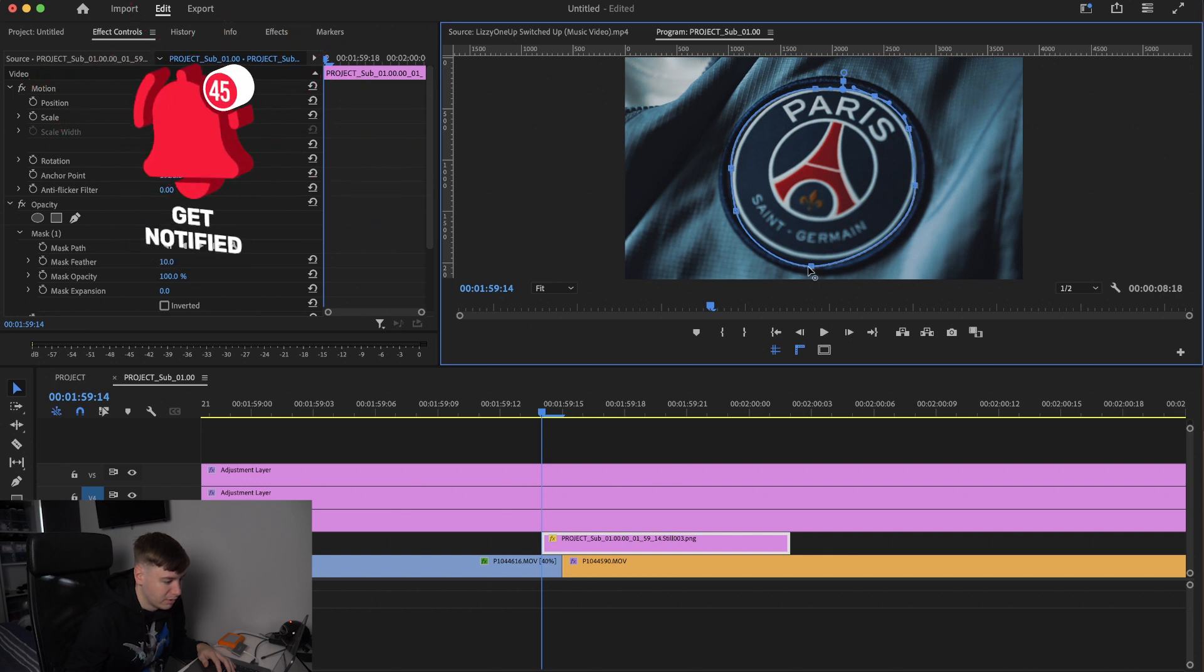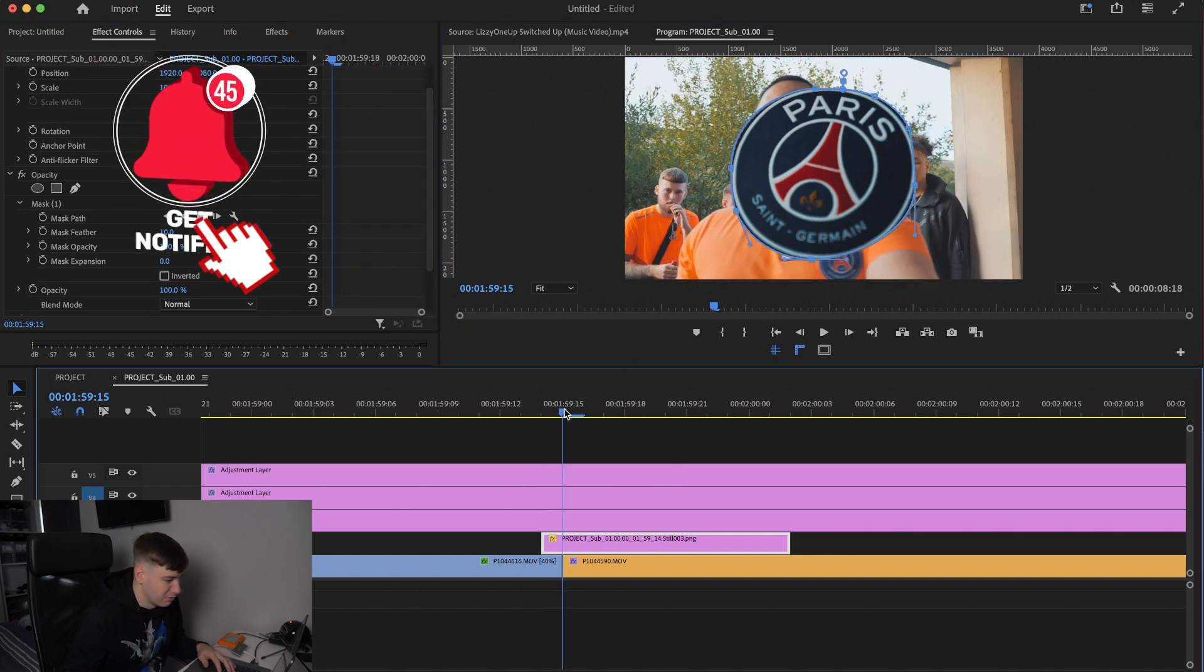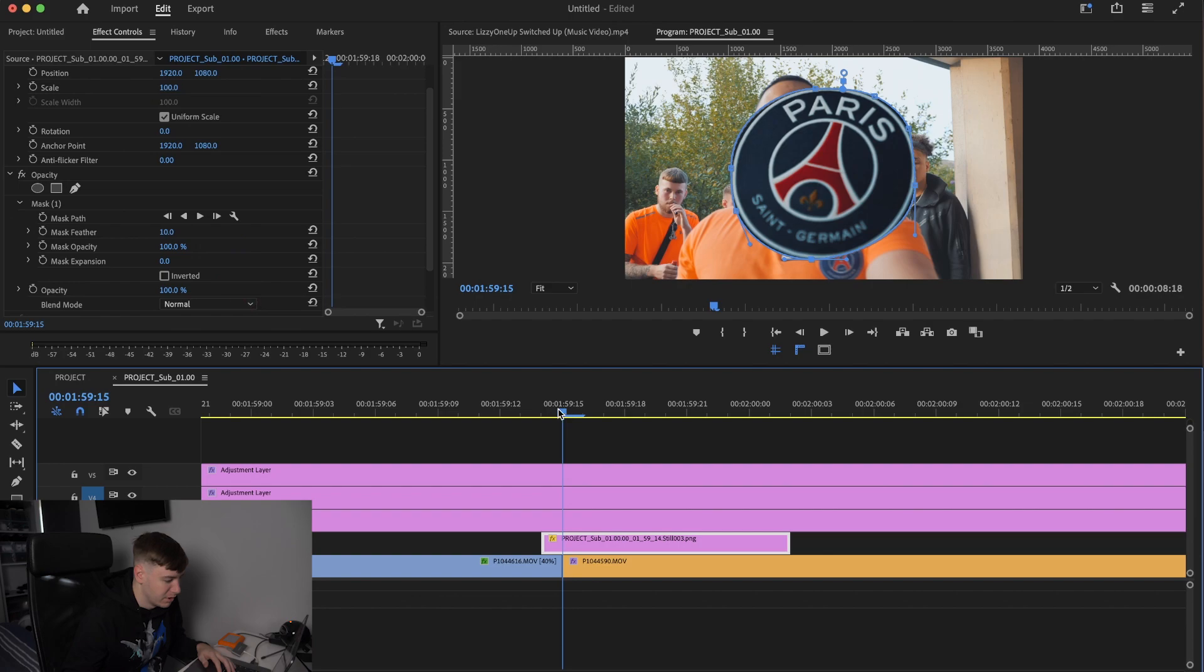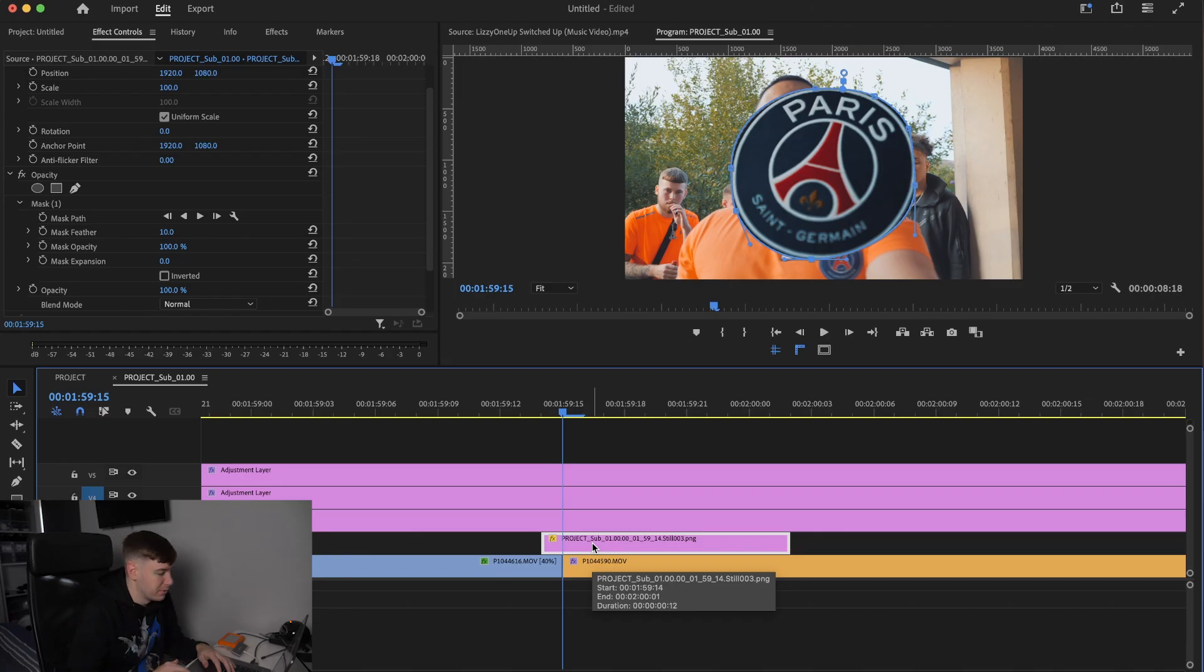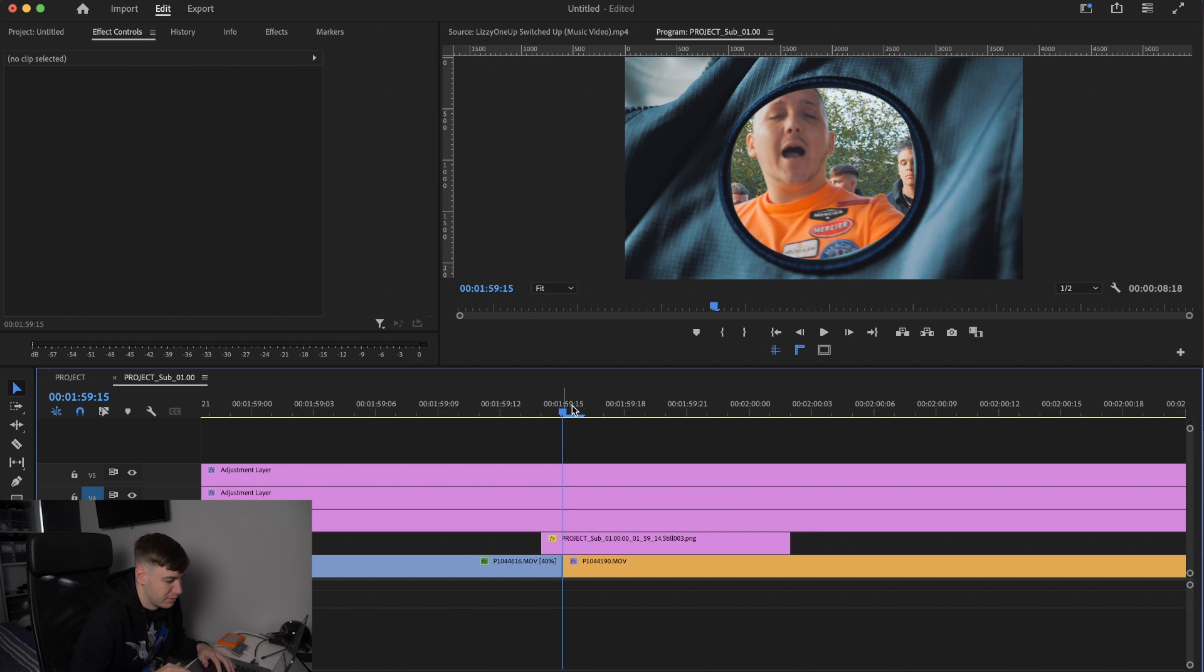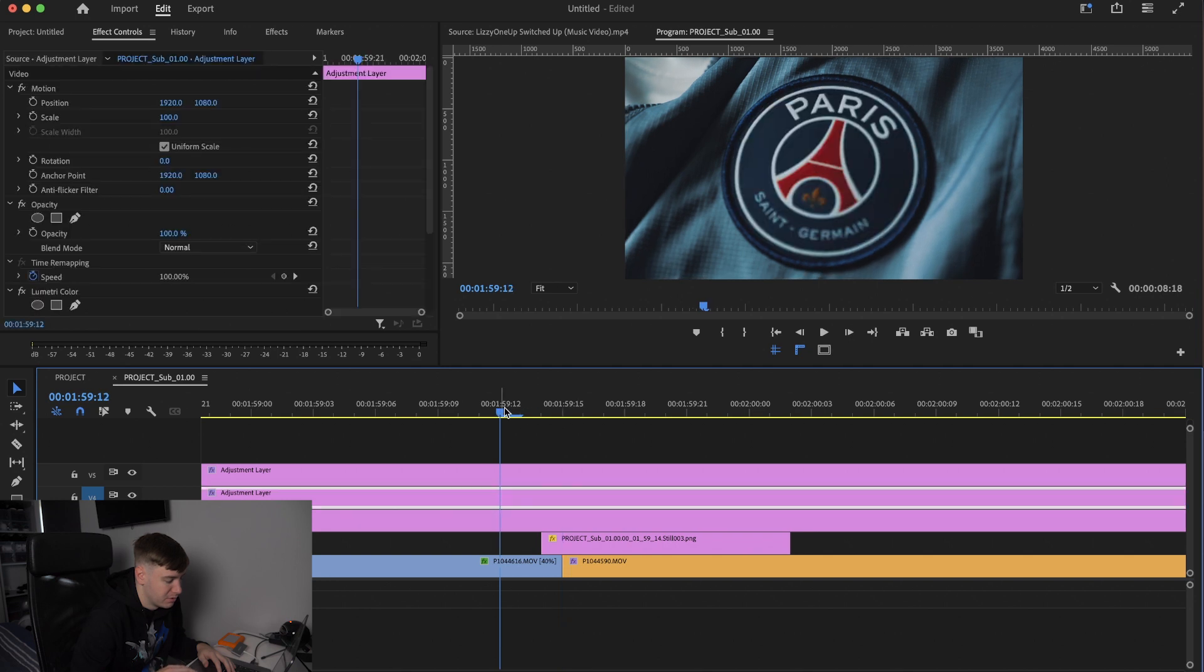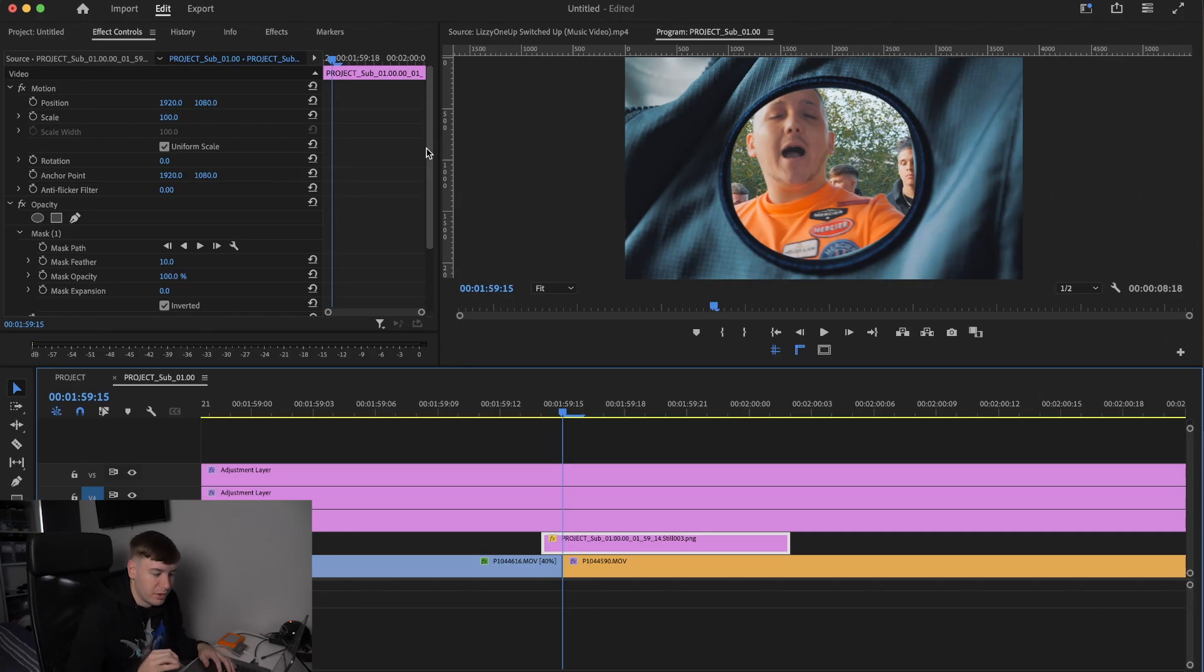Now what we should have if we scroll one frame is we should have the badge like this. What we want to do is come down to invert so the badge is now taken away. We should look something like this.